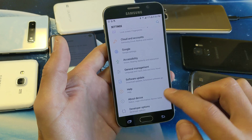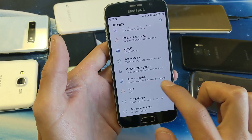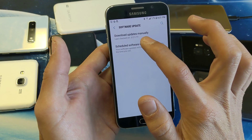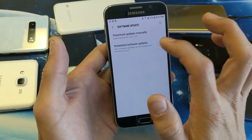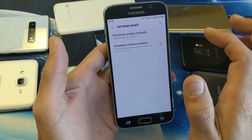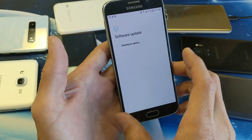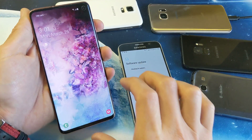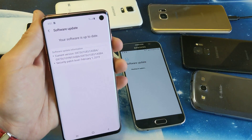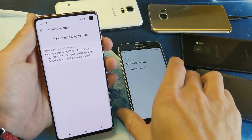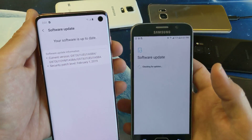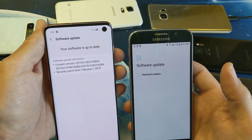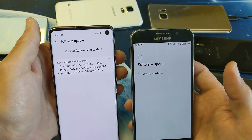Scroll all the way down to the very bottom and you'll see software update. Tap on that, and it says download updates right here, so just tap on that. It's better to have a Wi-Fi connection because it could take a while. All my Galaxy phones are updated, so that's pretty much it.